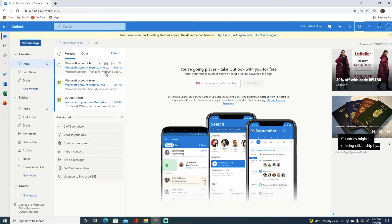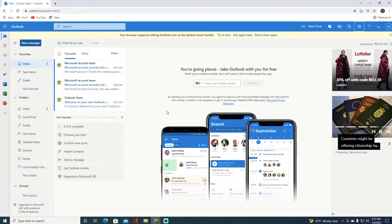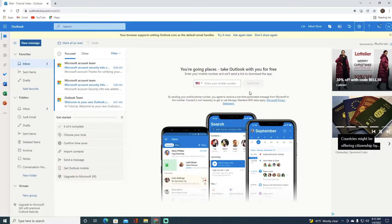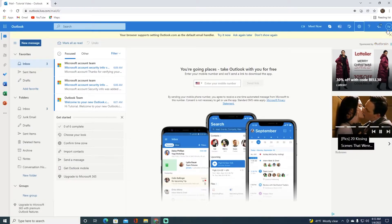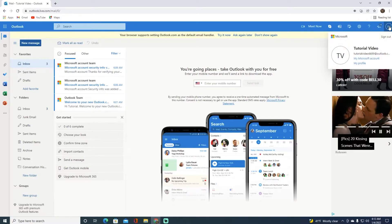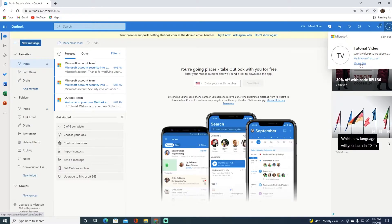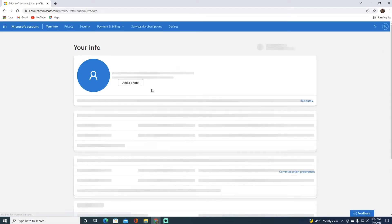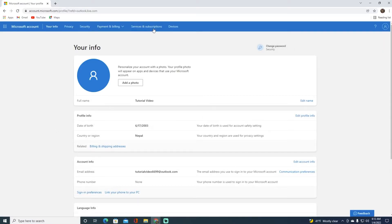Now I'm logged in to my Outlook account. To log out of other devices, click on your profile icon on the top right, then click on My Profile.